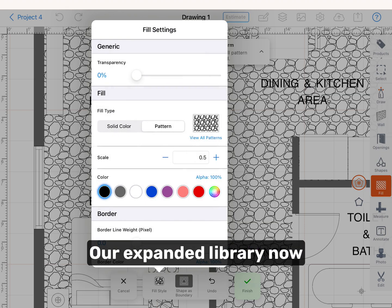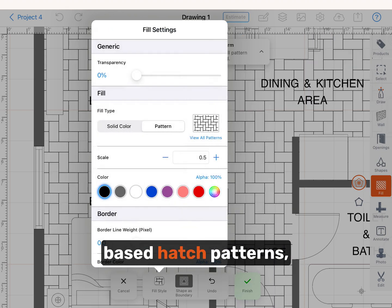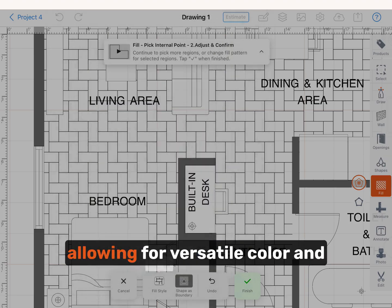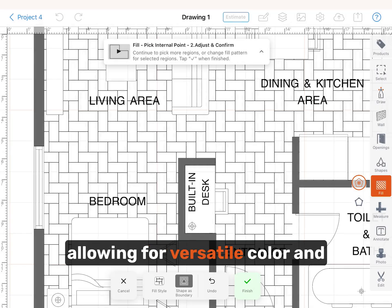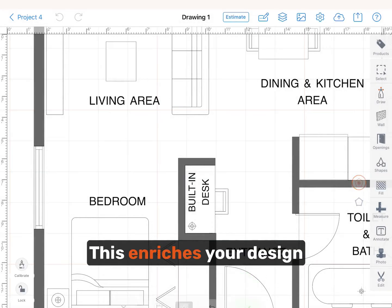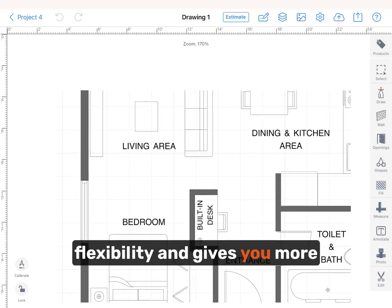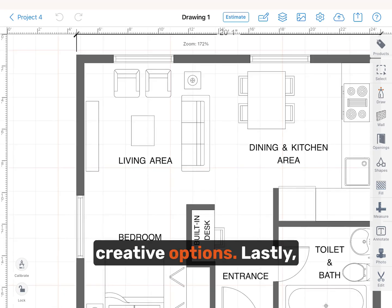Our expanded library now includes additional vector-based hatch patterns, allowing for versatile color and background modifications. This enriches your design flexibility and gives you more creative options.